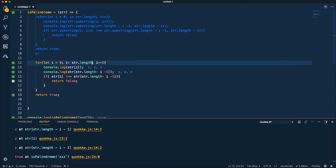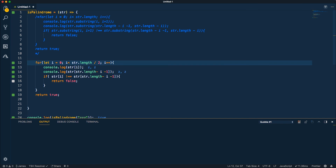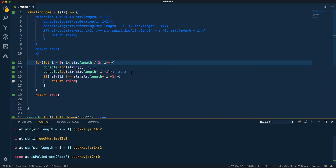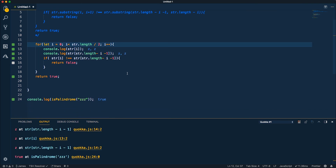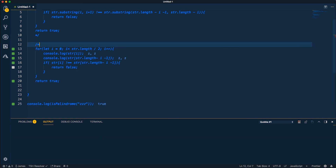This could also be simplified by only looping up to string length divided by two, because once the pointers cross over they'd be making the same comparisons already made, so we can cut it short.